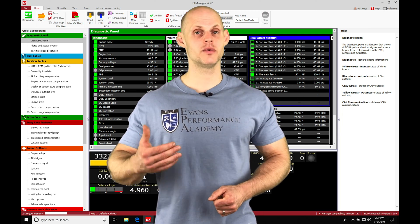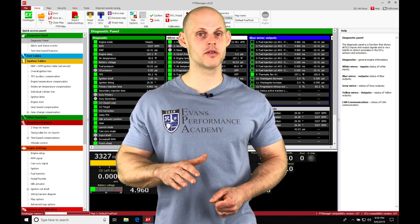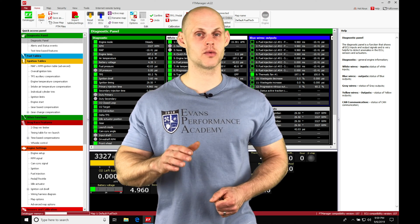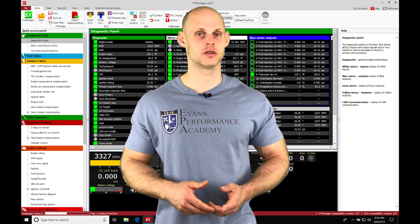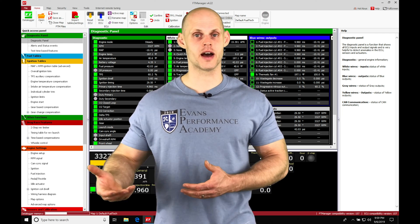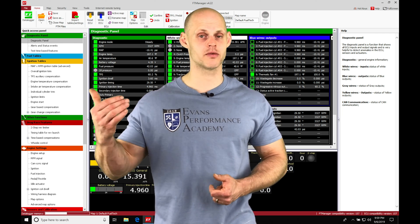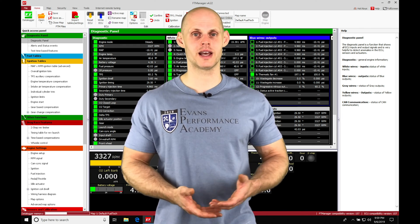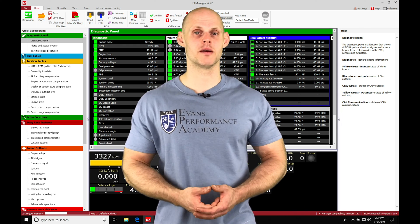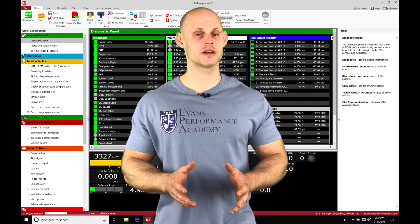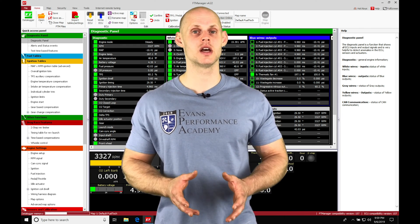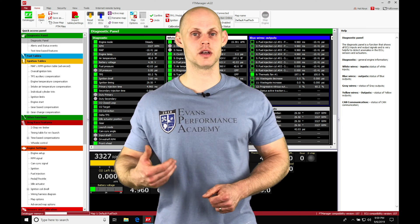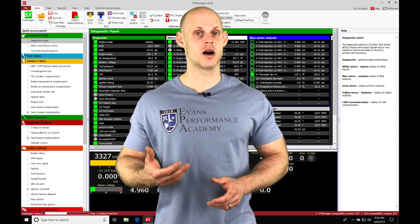Then we would have a lower rev limiter in place so that we're not going to go up to something like nine or 10,000. Maybe that's where our main rev limiter is set at. We might want to have our rev limiter at something like 8,500 in the burnout box, so it's stressing our engine less when we're doing this.